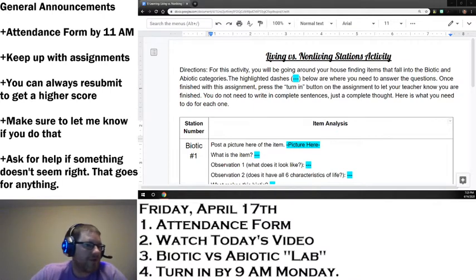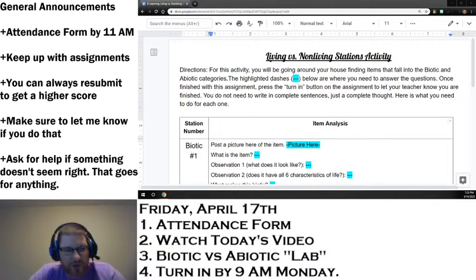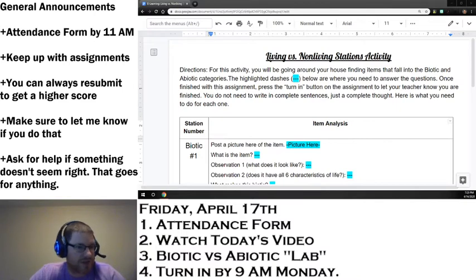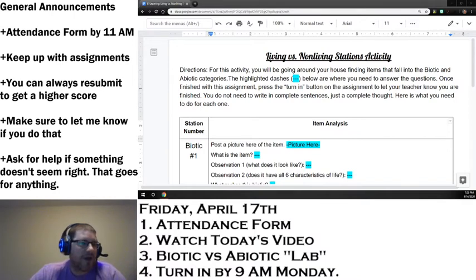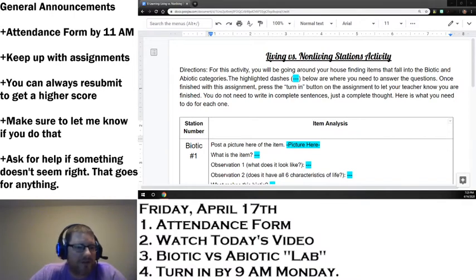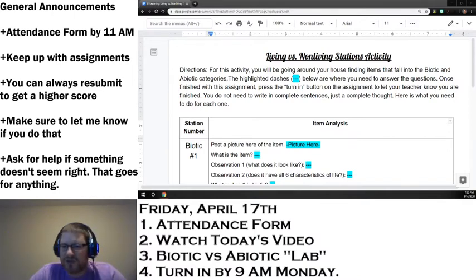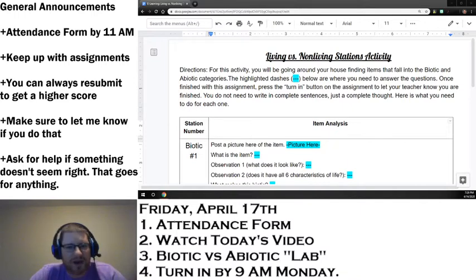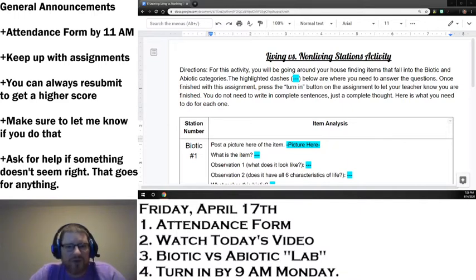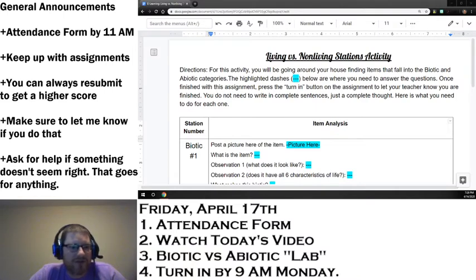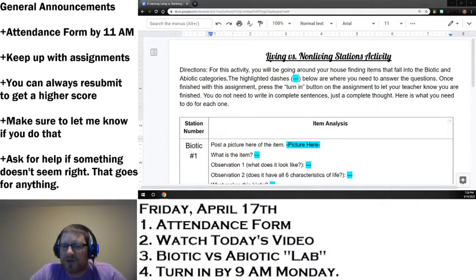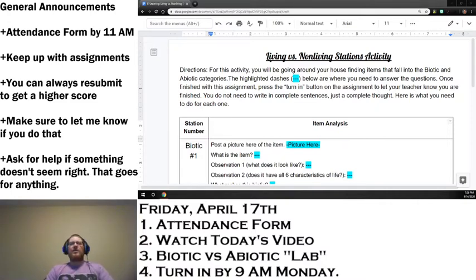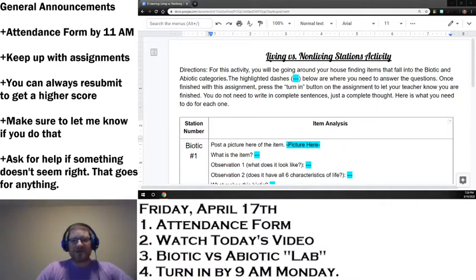If you're turning stuff in and you don't like your score, you can always resubmit to get a higher score. Just make sure that your teachers know that you're doing that so we can go back in and check it. And as always, ask if something doesn't seem right. We had some issues going on with the attendance form today. A couple of you reached out and we fixed the problem. So make sure that you're asking questions if something doesn't seem right out there.